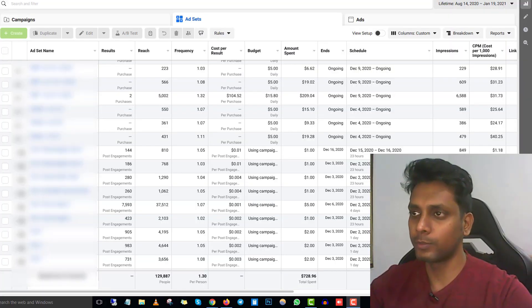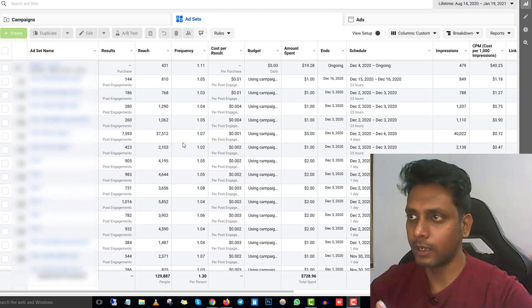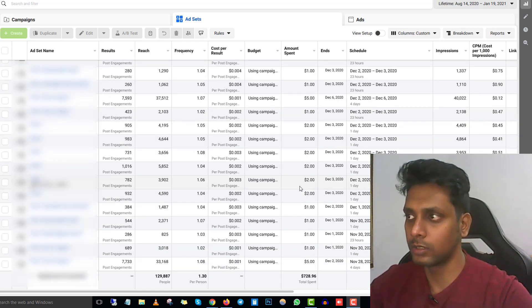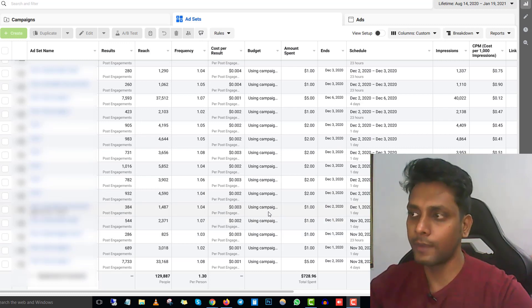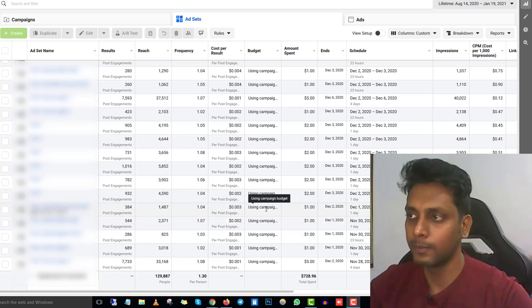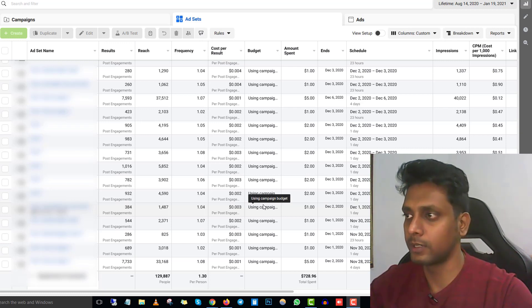Let me show you one of my ad accounts I've been using to promote ClickBank affiliate offers. You can see I've been running some ads for as low as one to two dollars. This is how I start when I create a new advertisement account on a Business Manager — I first try to promote some PPE ads, which are post engagement advertisements.